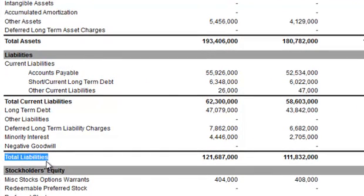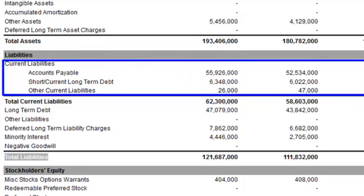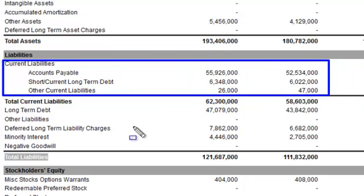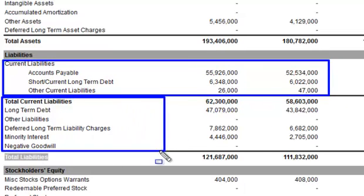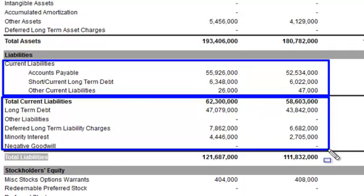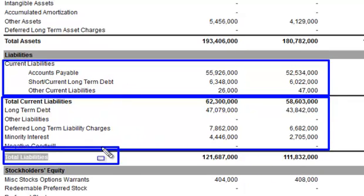This is simply the sum of the current liabilities — those liabilities which are to be paid within the next 12 months, one business cycle — and then the long-term liabilities, which are those items which are going to be paid or come due in longer than one year's time frame. Once you add those two items together, you end up with total liabilities.